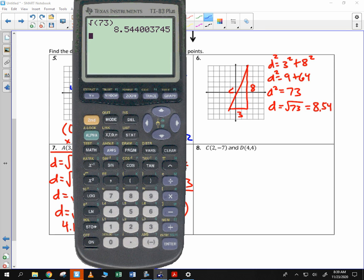If it's 8, you're going to have to go 4 up — 1, 2, 3, 4. And if it's 3, you're going to have to go over 1 and a half. So that's my midpoint right there.